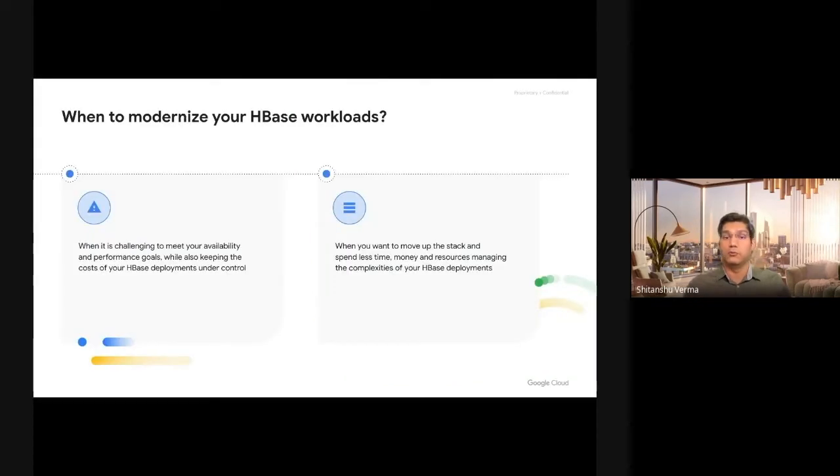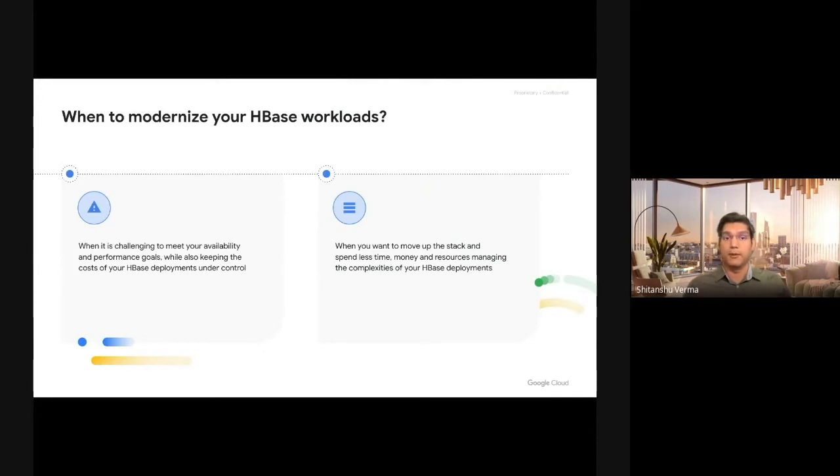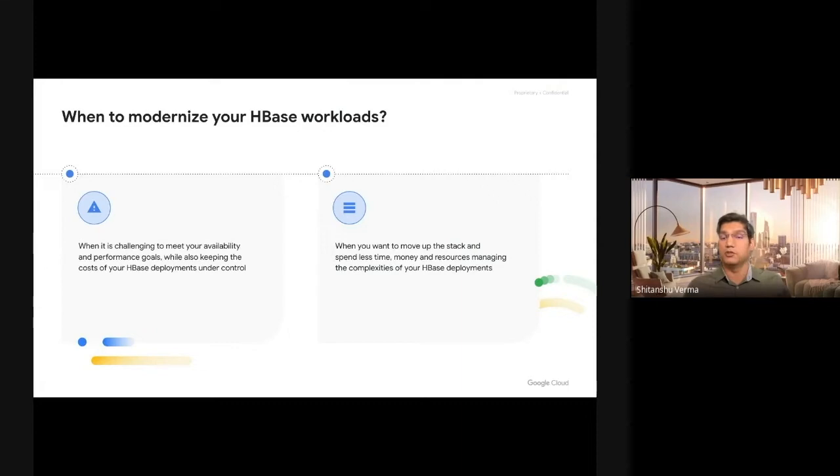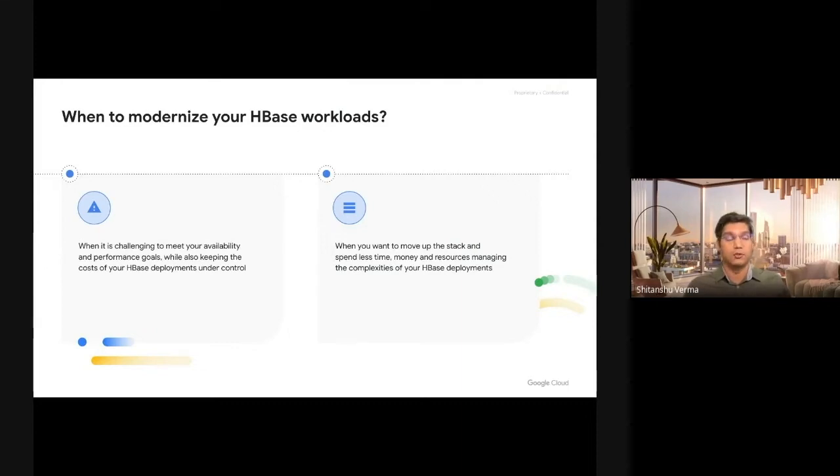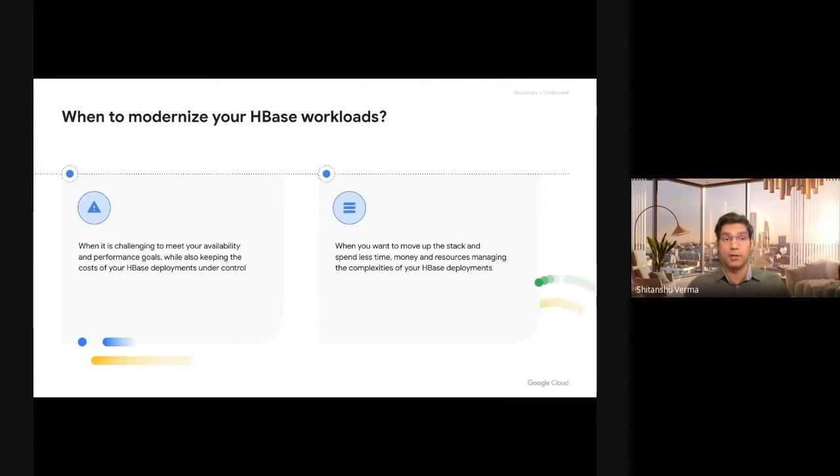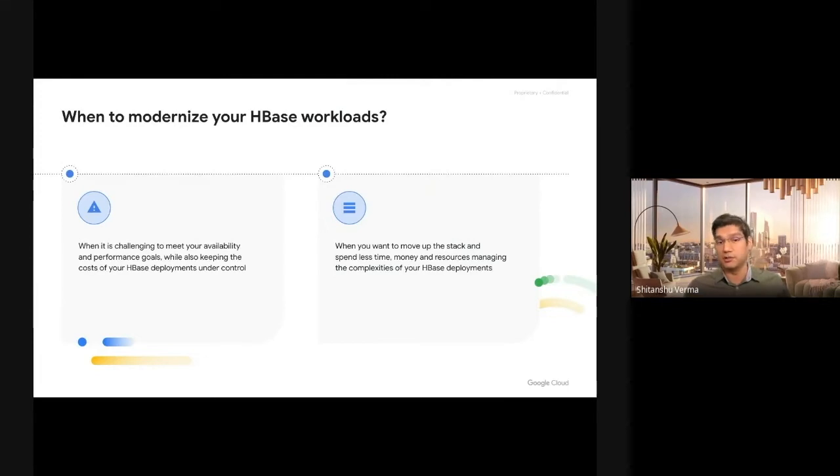We want you to move your HBase workloads to Cloud Bigtable because as your scale increases, you may face a bunch of issues with HBase. You can have stability issues at scale, high operational load on your SRE and DevOps teams, and the overhead of managing replication, repair, and garbage collection.